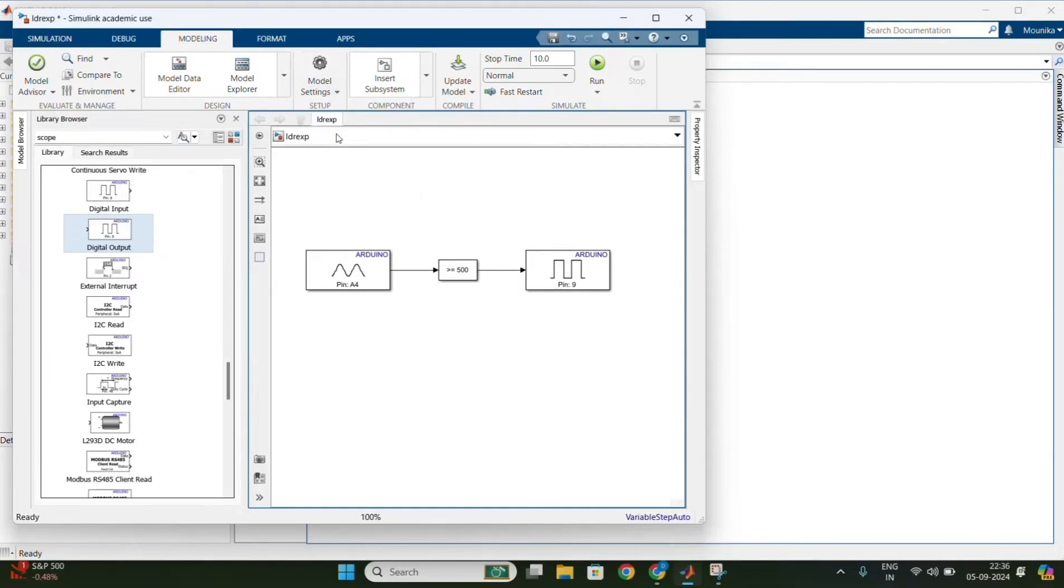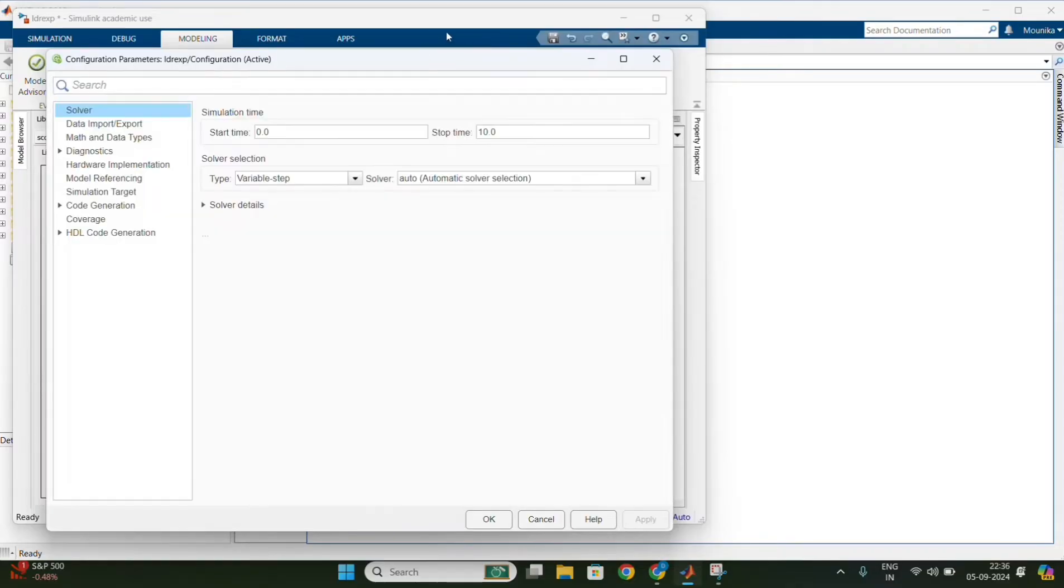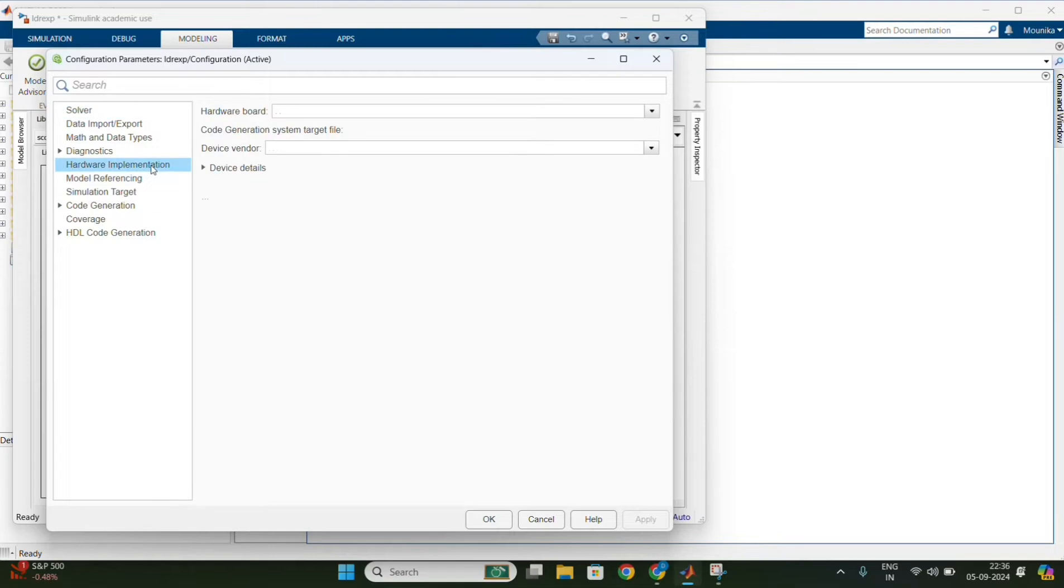In modeling and model settings, change the board to Arduino UNO.